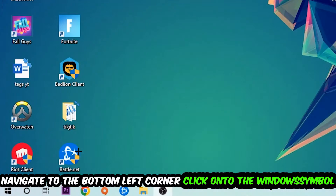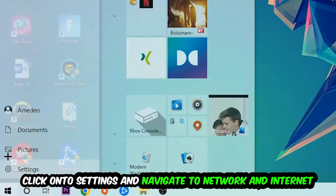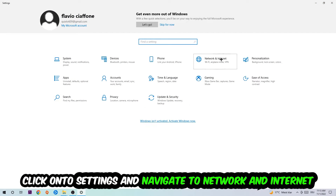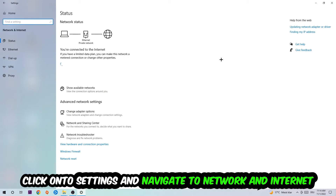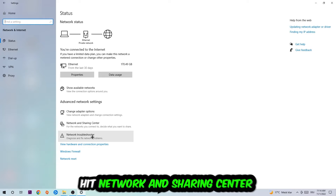Next, navigate to the bottom left corner of your screen, click the Windows symbol, click into Settings, and navigate to Network and Internet. Then go down to Network Troubleshooter — this will use Windows to find any kind of issue you might currently have.